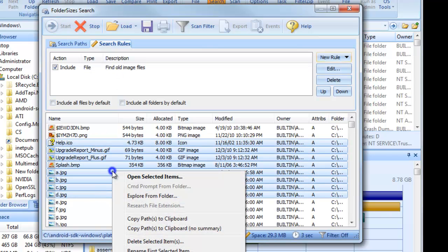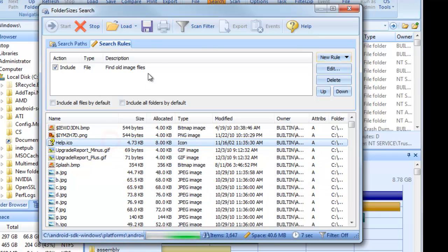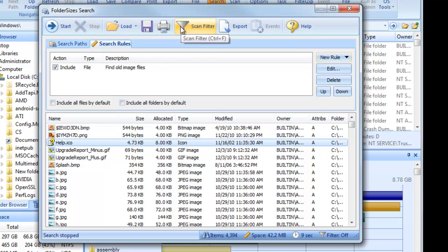You can also print the search detail report, export it in a variety of formats, schedule it for deferred execution, and much more.